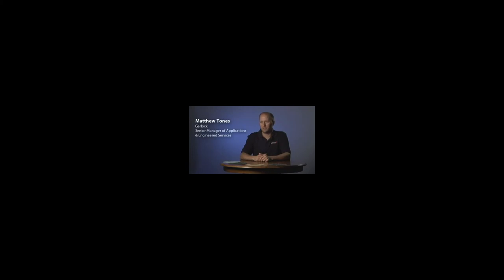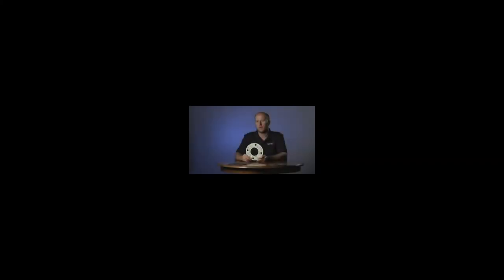My name is Matt Tones and I'm the Senior Manager of Applications and Engineering Services at Garlock Sealing Technologies. This product is unique in the fact that it does have a controlled swell characteristic. So when we introduce it to certain fluids, it actually swells up and creates a tighter seal.